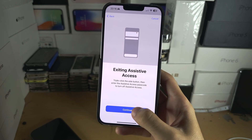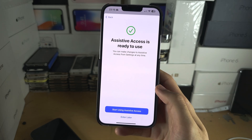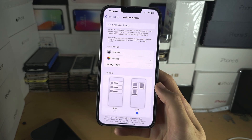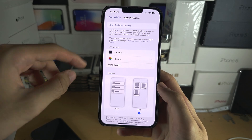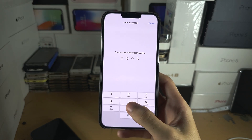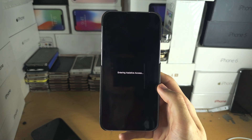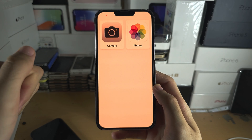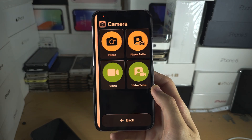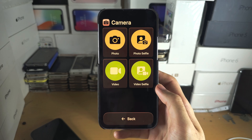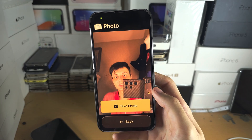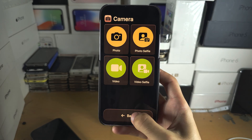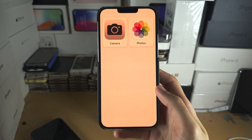It's saying how to exit Assistive Access - I'll show you that later. You can select Start Now or Enter Later. If you select Enter Later, just tap the Start button and enter the passcode to enter Assistive Access. Once you're in, you can see the apps we allowed. Tap on an app to open it and you get a very basic view - just tap the buttons.